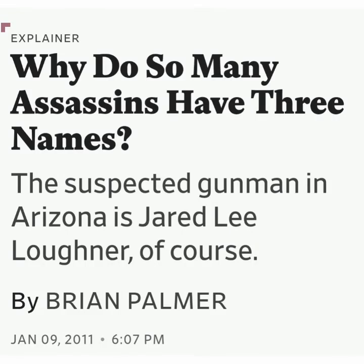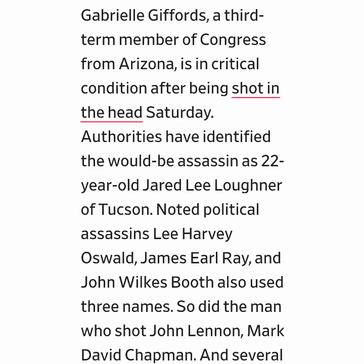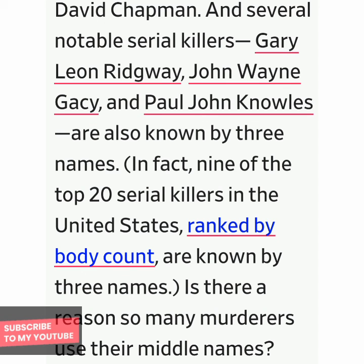The article I chose was by The Explainer: 'Why do so many assassins have three names?' The suspected gunman in Arizona is Jared Lee Loughner. Gabrielle Giffords, a third-term member of Congress from Arizona, is in critical condition after being shot in the head Saturday. Authorities have identified the would-be assassin as 22-year-old Jared Lee Loughner of Tucson. Noted political assassins Lee Harvey Oswald, James Earl Ray, and John Wilkes Booth also use three names. So did the man who shot John Lennon, Mark David Chapman, and several notable serial killers.